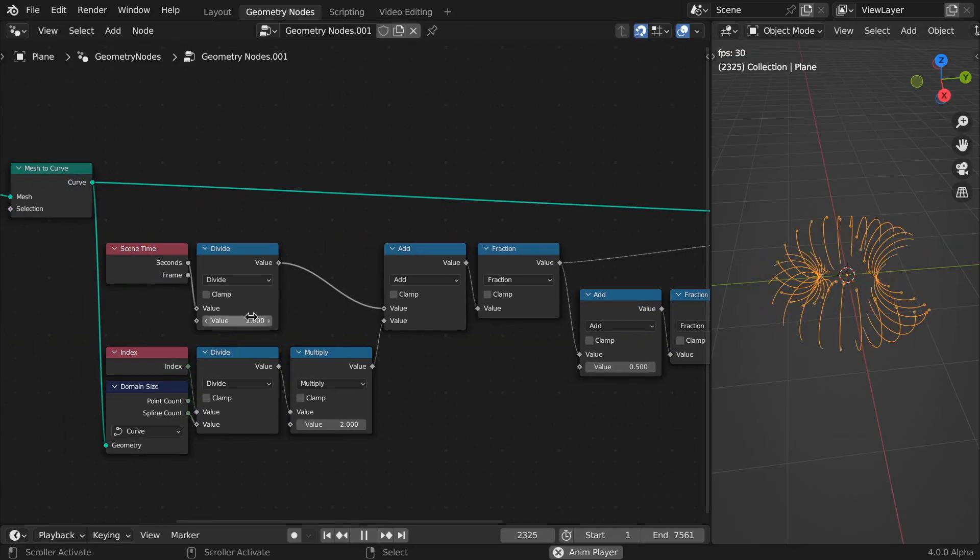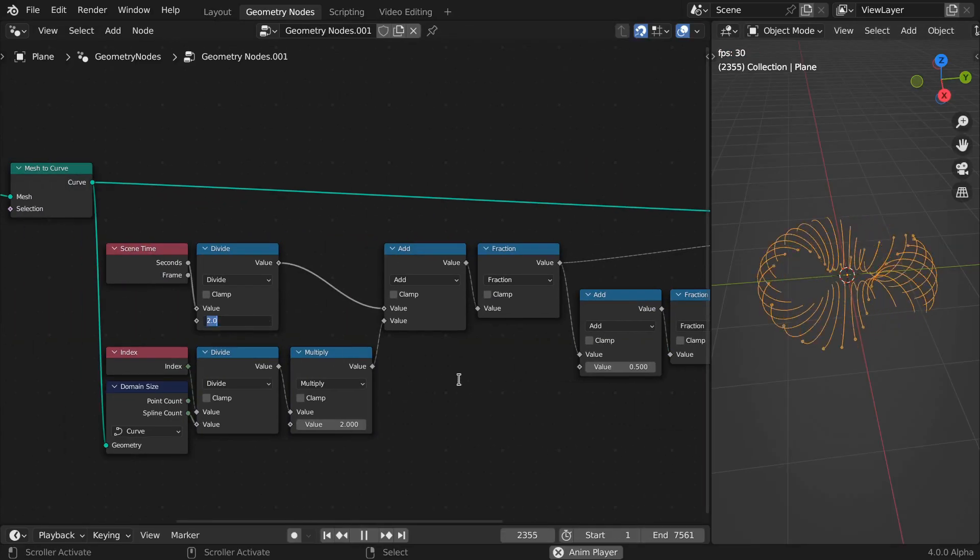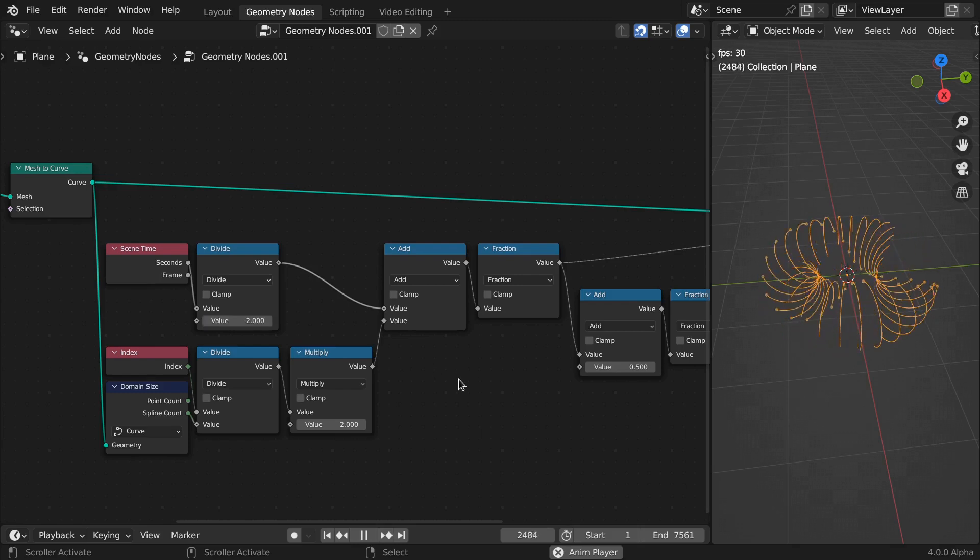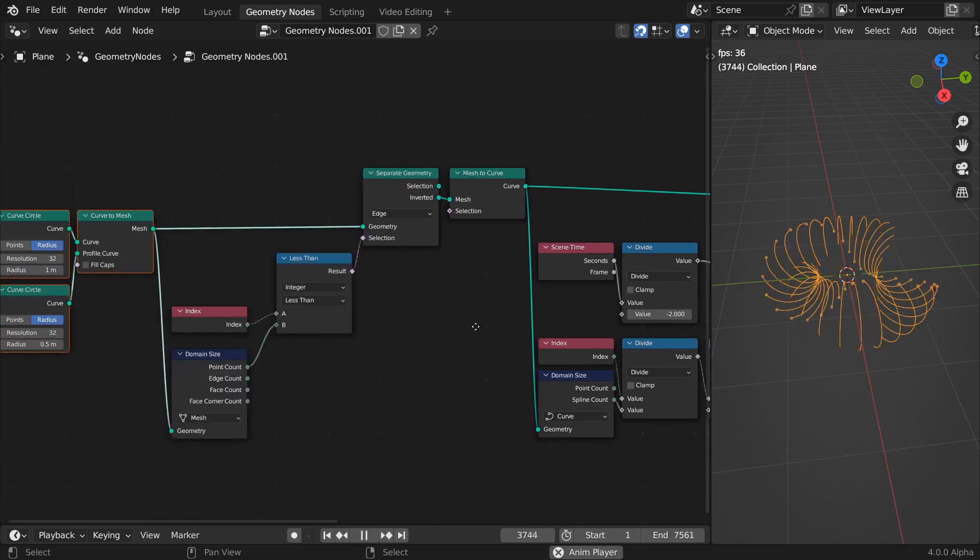To animate the curves in reverse, negate the time divider value. And there you have it.